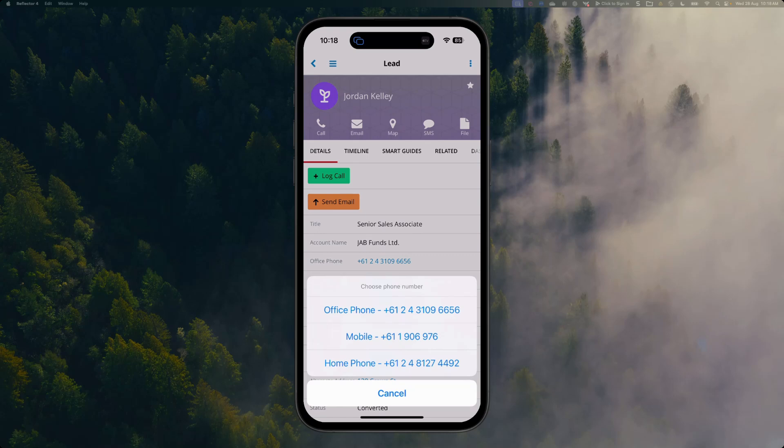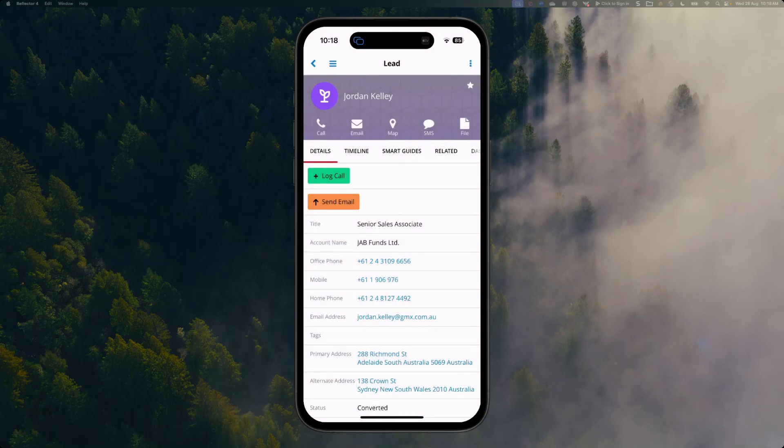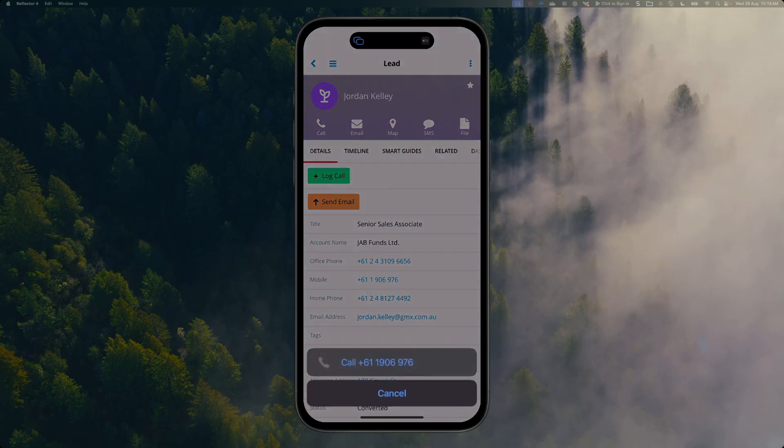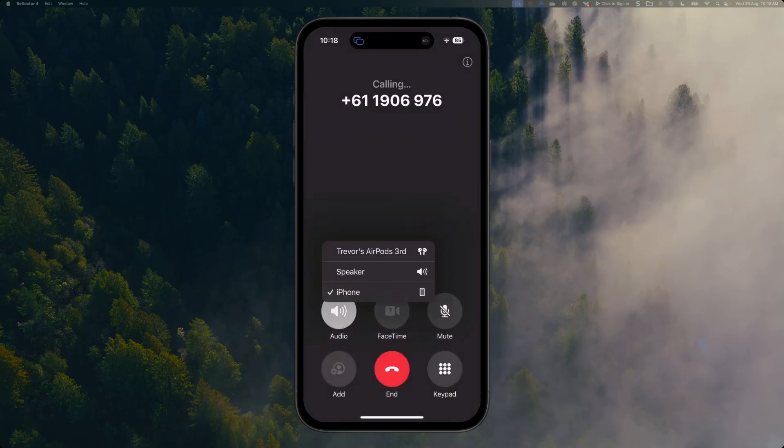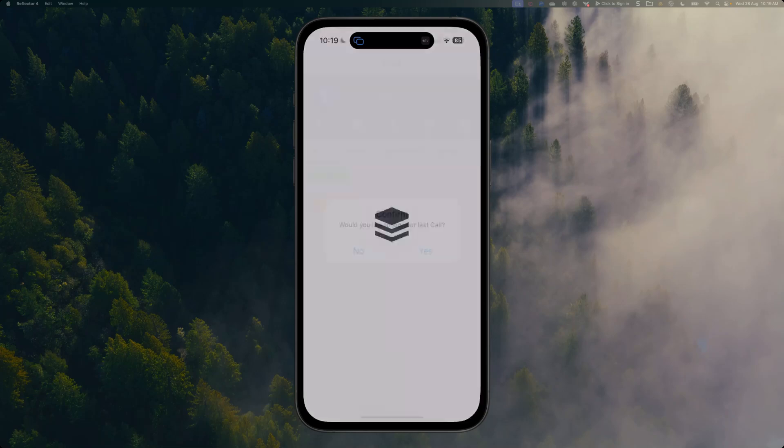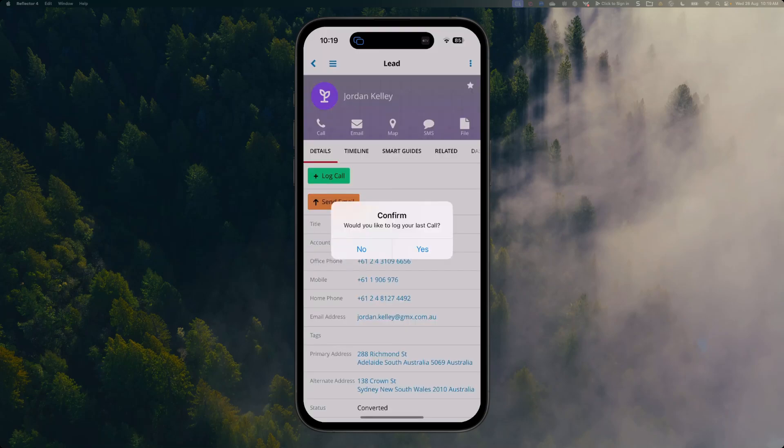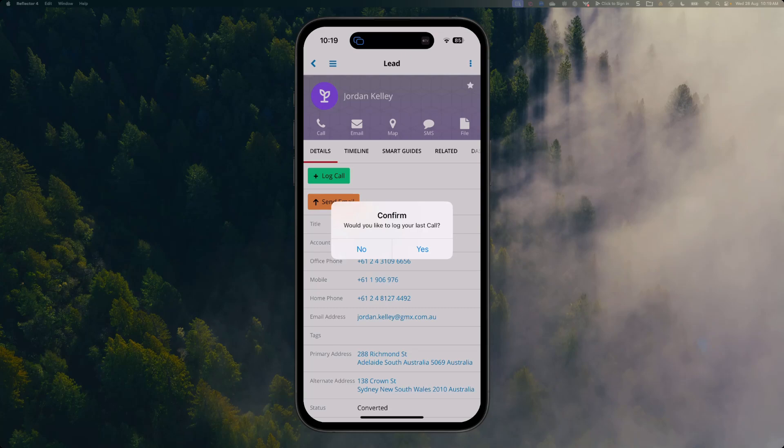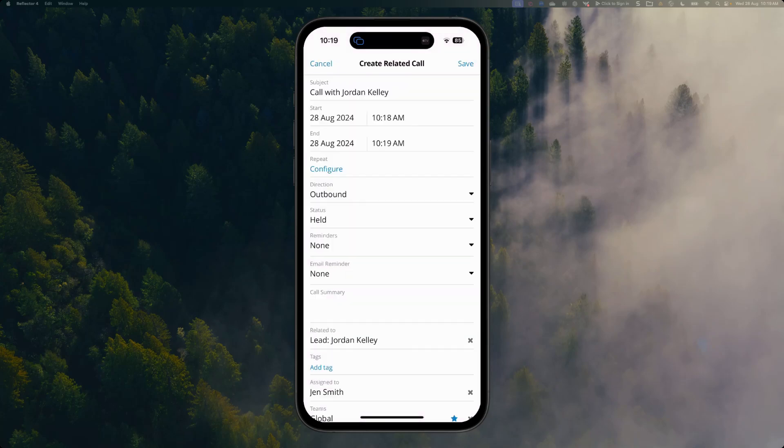By selecting the call button, we've got a few different options that are presented. I'm going to give Jordan a call on her mobile number. Once we've had a call we can hang up that call. Sugar will also remind you to log the notes for your call as well, so you don't lose out any information that may be useful to the rest of your team.